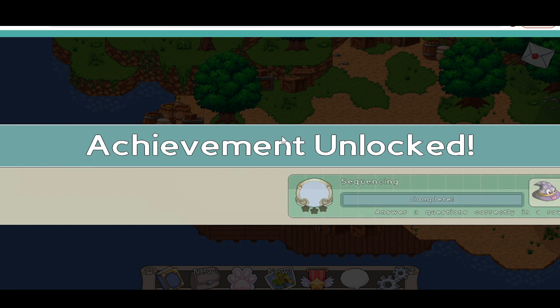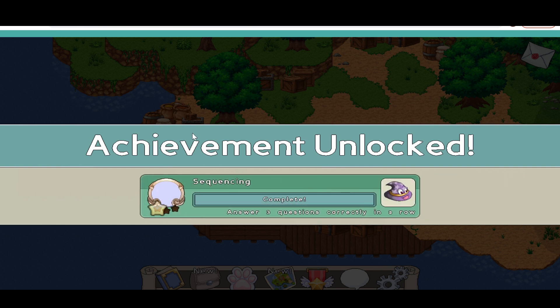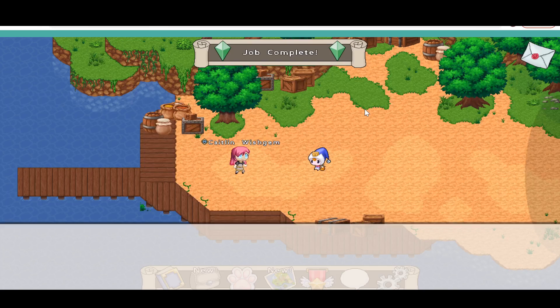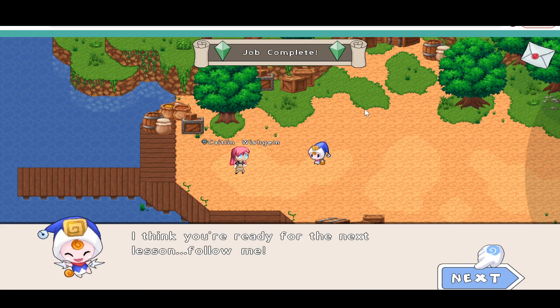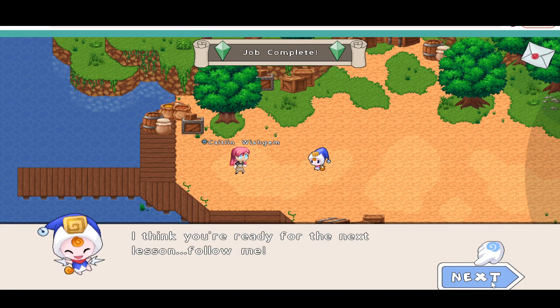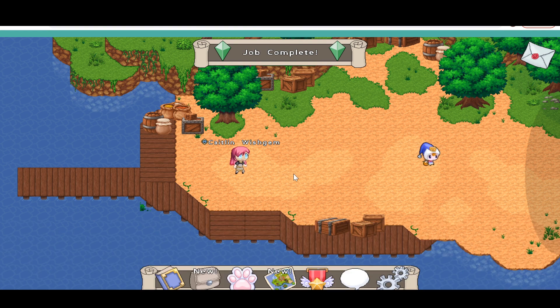We unlocked an achievement for answering three questions correctly in a row — I don't know why, we didn't even answer any questions. Prodigy, you better fix this.